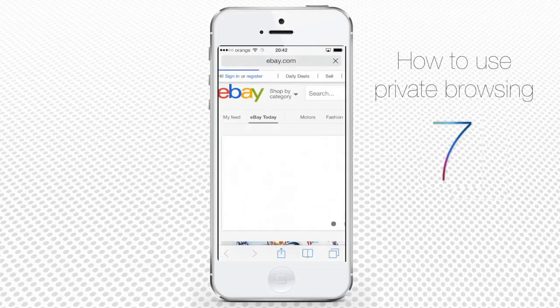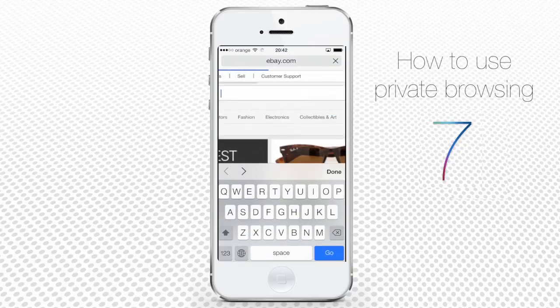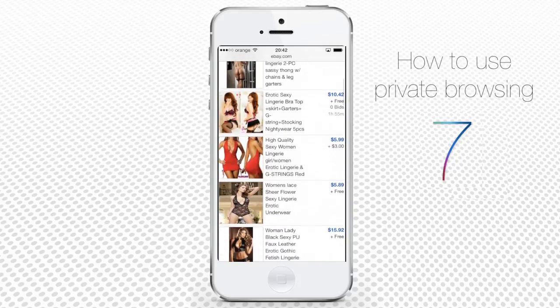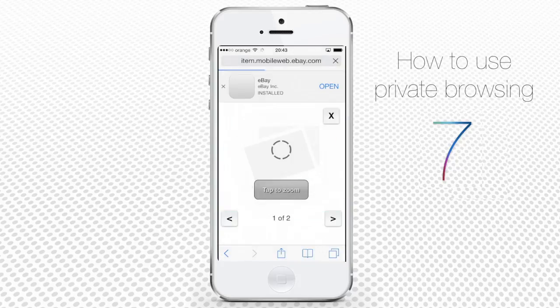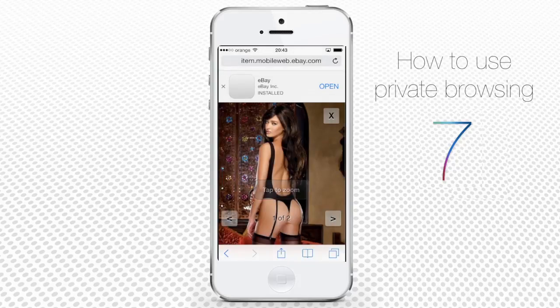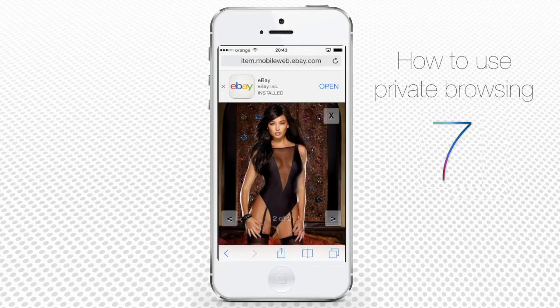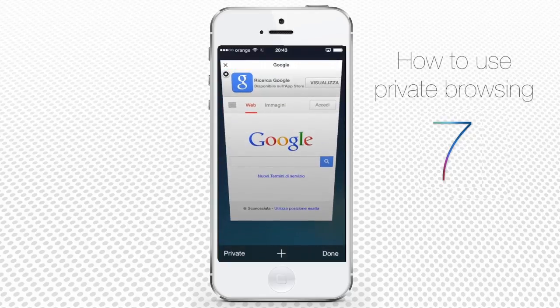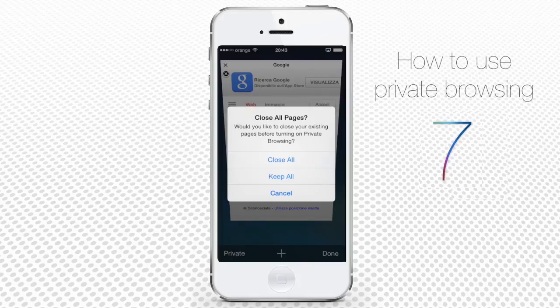After your browsing session, the history stays clean. What happens in Vegas stays in Vegas. To deactivate the feature, do it the same way you activated it — just tap Private again.